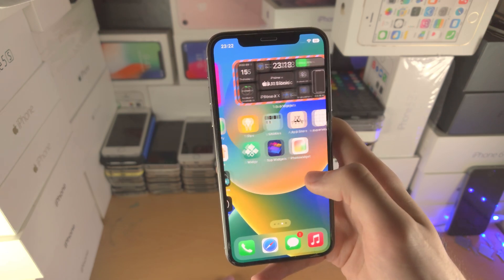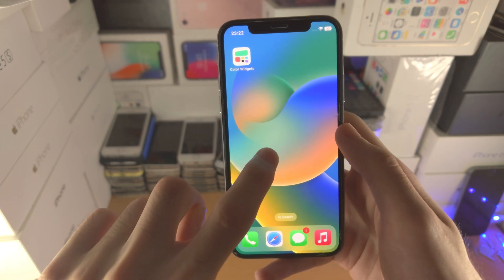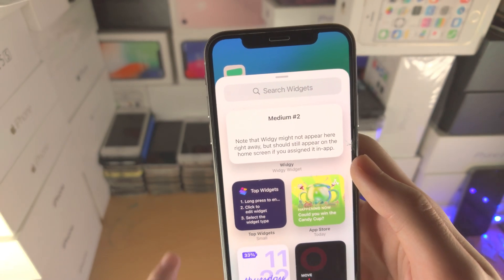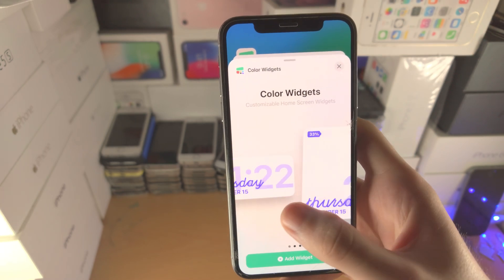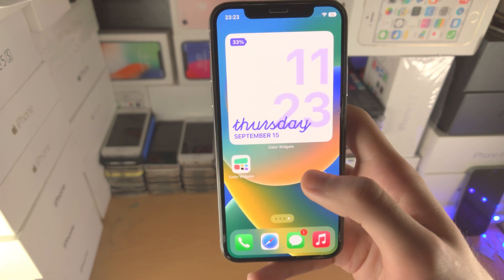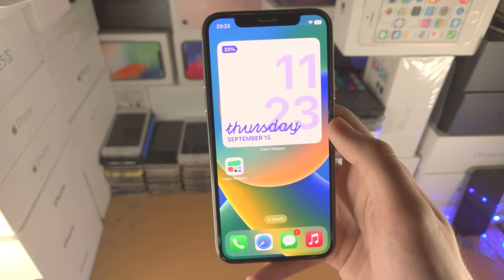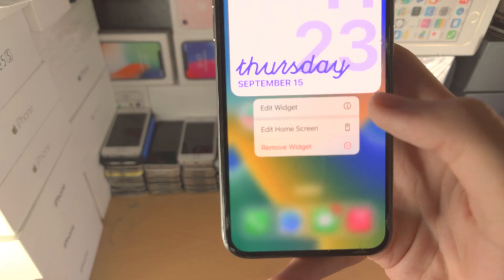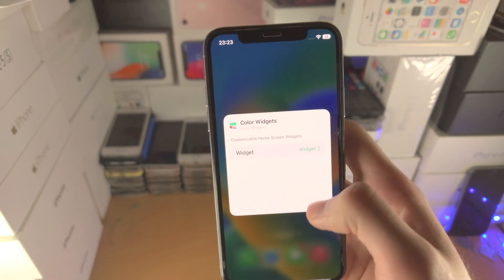When you want to add widgets, go to the home screen and long press on the empty space, then tap the plus. Search for 'Color Widgets', tap on it, and select your size — we'll go with the large one. By default it's going to use the first color widget you created. If you want to switch which one it shows, just long press, find 'Edit Widget', and you can change between your widgets.